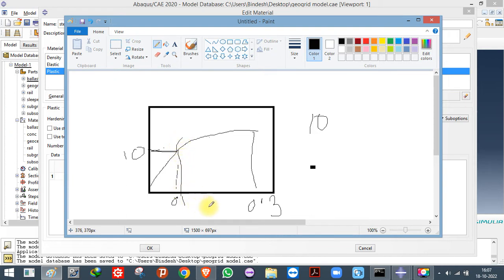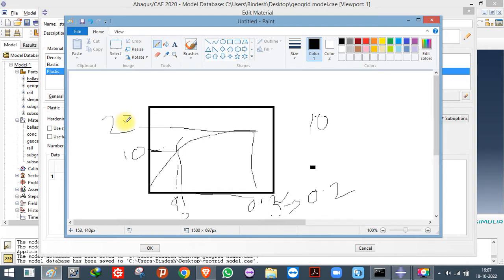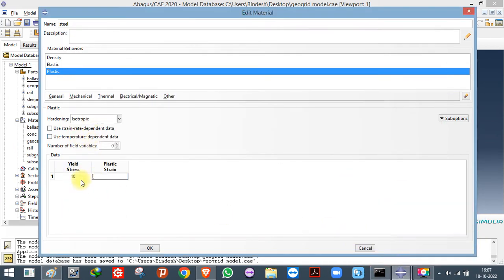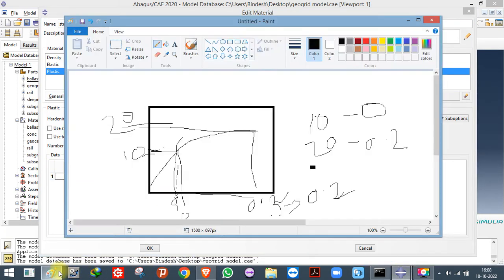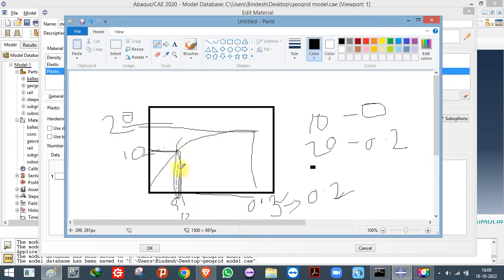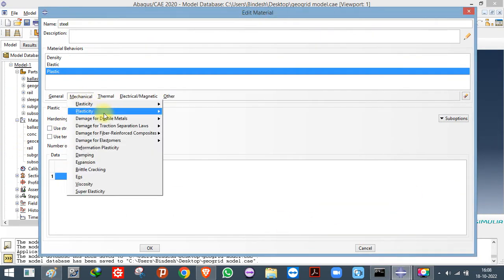To get the plastic strain, deduct the elastic strain (0.1) from all the total strain values. So at the yield point the plastic strain becomes 0, and at the ultimate strain of 0.3 you deduct 0.1 to get a plastic strain of 0.2. If the corresponding stress at ultimate is 20, then you enter: at stress 10, plastic strain = 0; at stress 20, plastic strain = 0.2. That's how you convert total strain to plastic strain for Abaqus input.